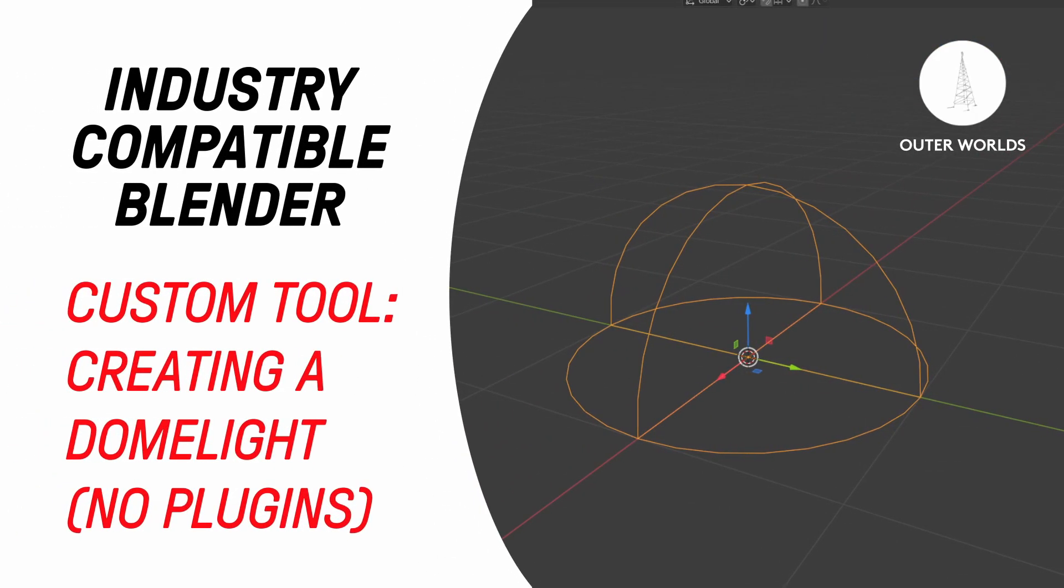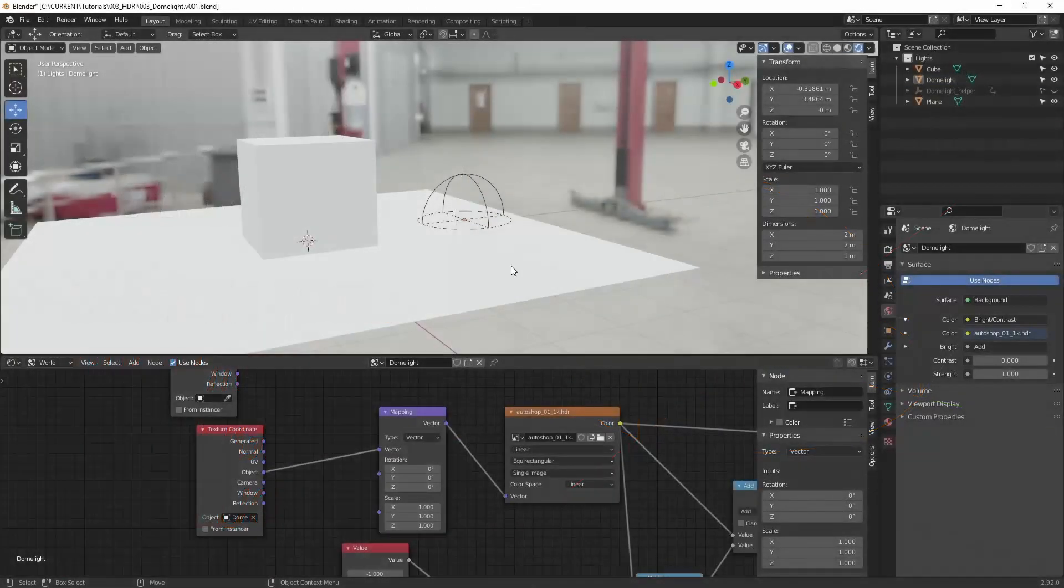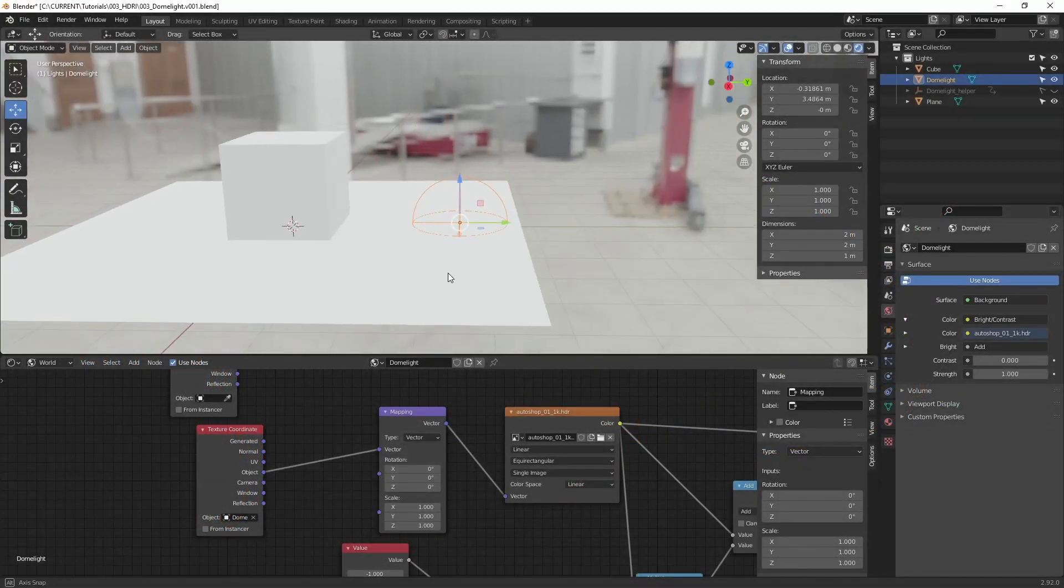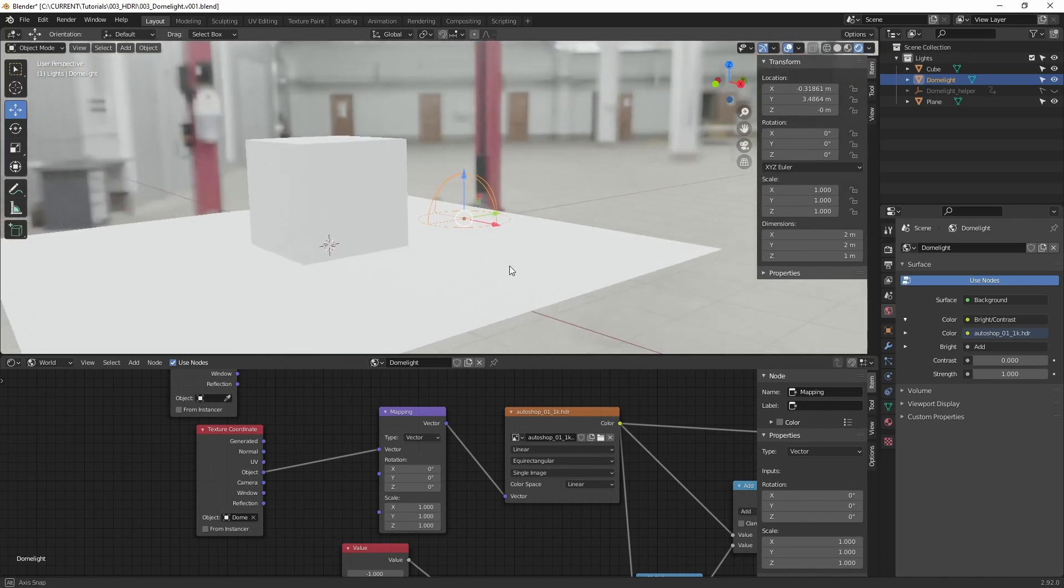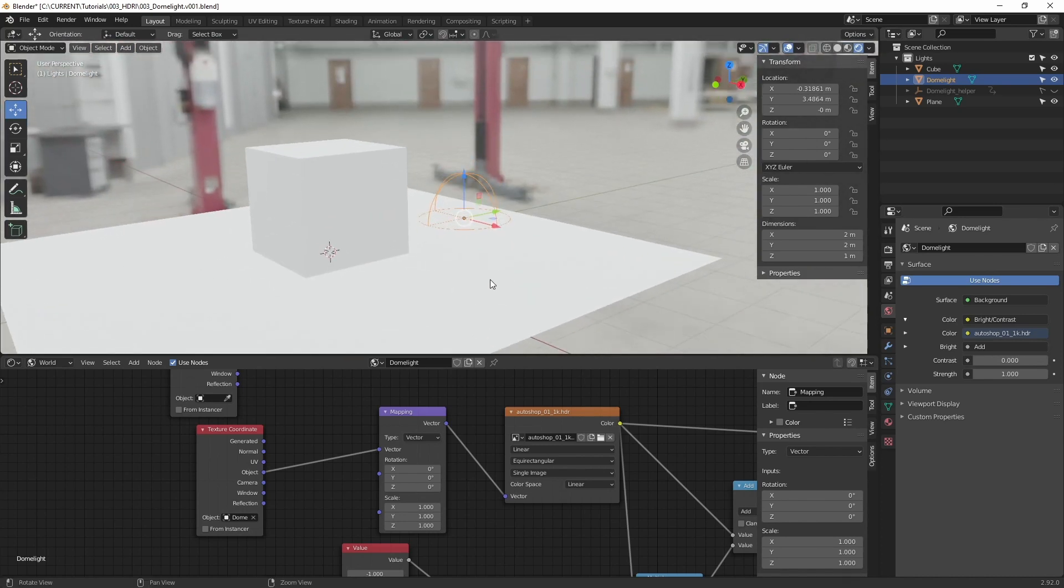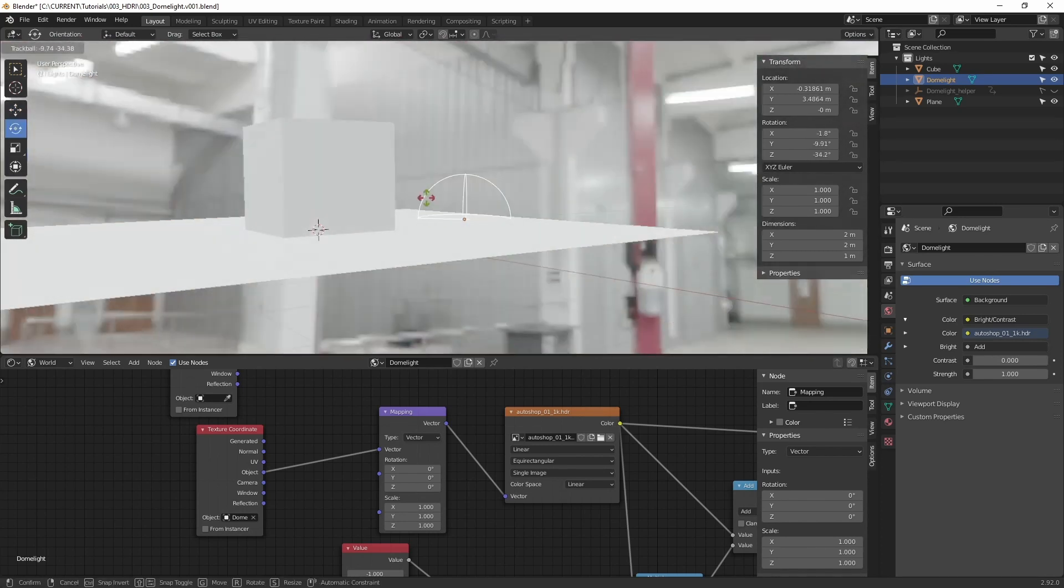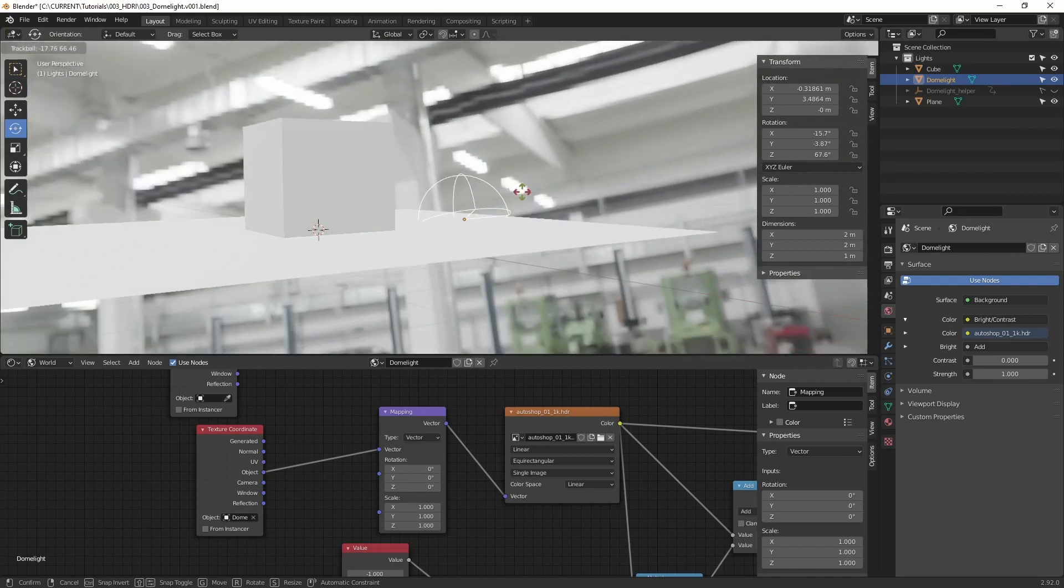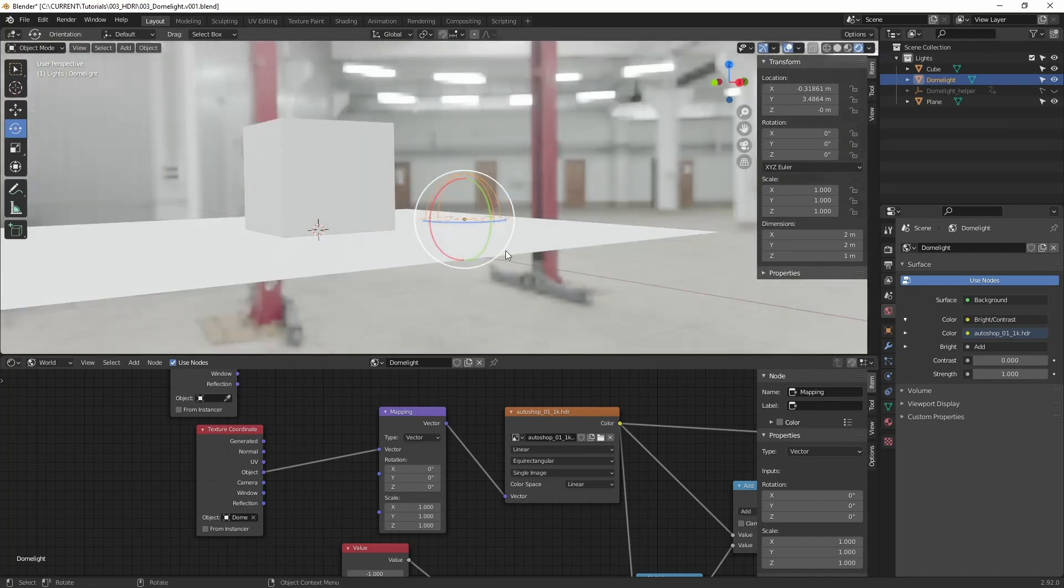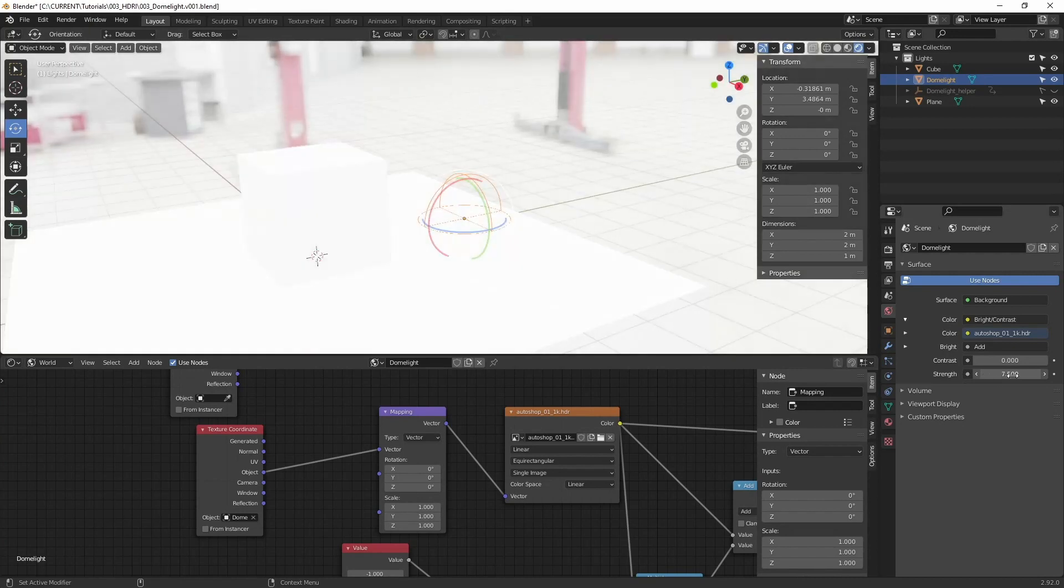Today we are going to have a look at how to create a dome light in Blender. By default, a normal dome light doesn't exist. So I created this basic shape and I attached it to the rotation of the texture.